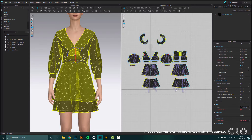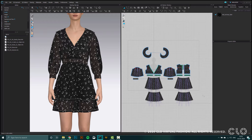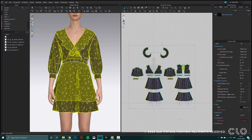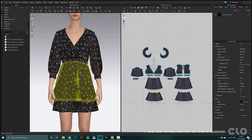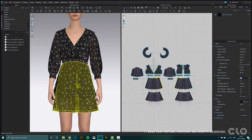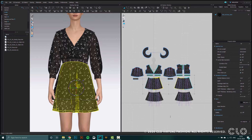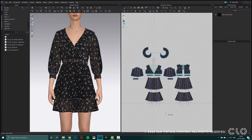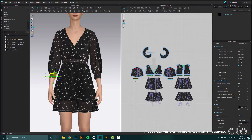The first thing I'm going to do is select all my patterns. You can see that the particle distance for all of them is 8 and the collision is 1. I'm going to select a few patterns like the underskirt and change the particle distance to 10. Because the skirt is underneath another layer, it's not going to show as much, and we can increase the particle distance to speed up the animation process without affecting the final quality.